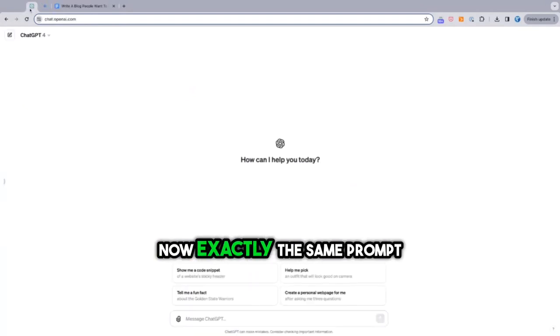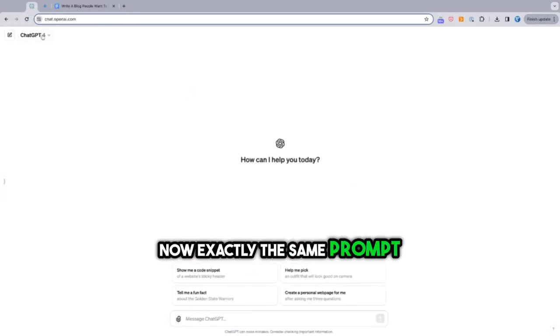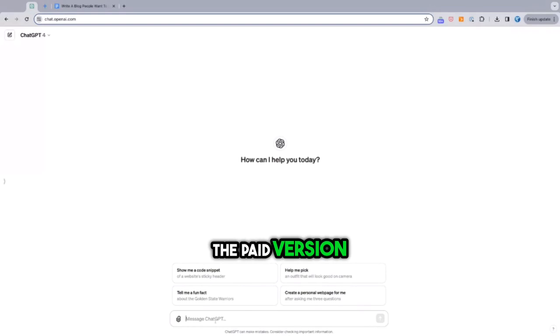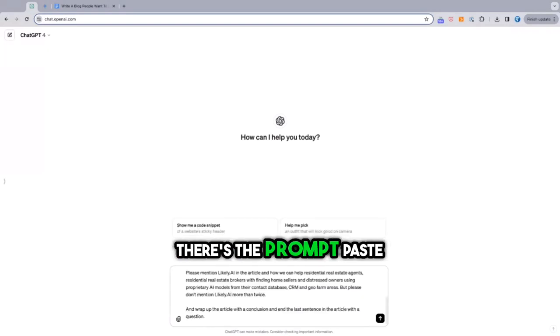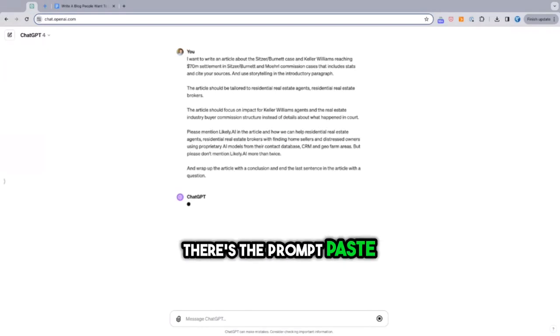Now, exactly the same prompt in ChatGPT-4. I do use the paid version. There's the prompt, paste, and off we go.